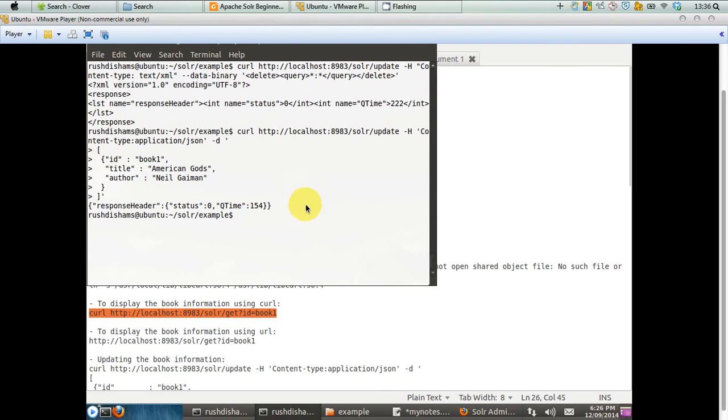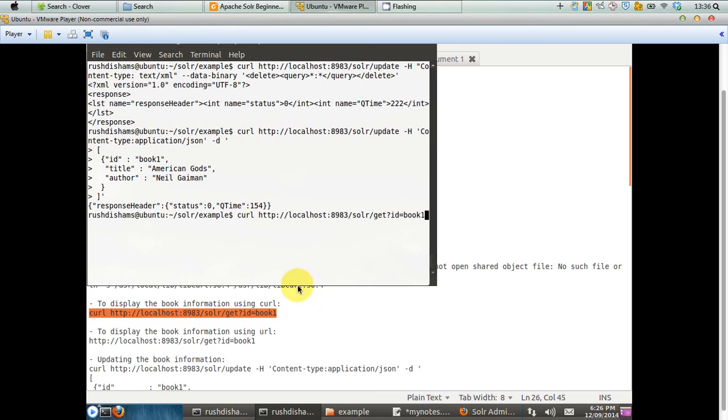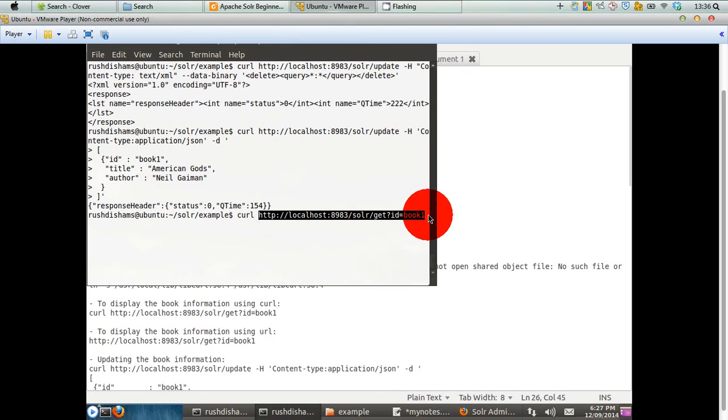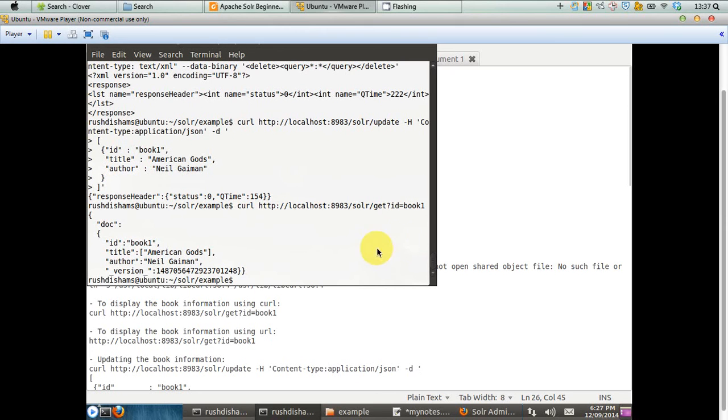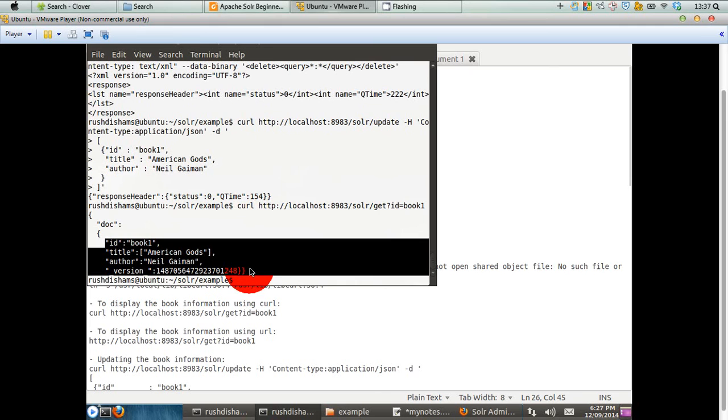To see whether our data has been indexed by Solr or not, in the command line interface, you can write down this command. In this command, again, we are using CURL to give us the content in this particular URL we are sending to Solr. Now, to Solr, we have sent a get request. What we are getting here is something, some data or some information where ID is equal to book one. So if you press enter at this point, you can see that these are the information related to your book one that you have just posted and asked or requested Solr to index them.